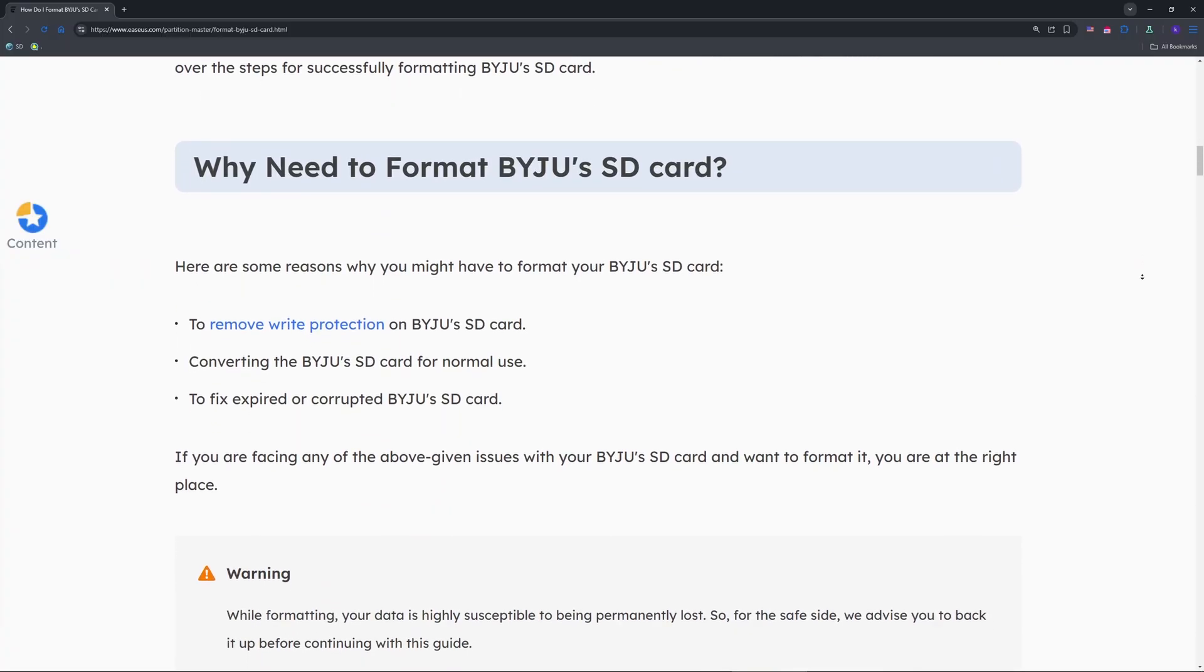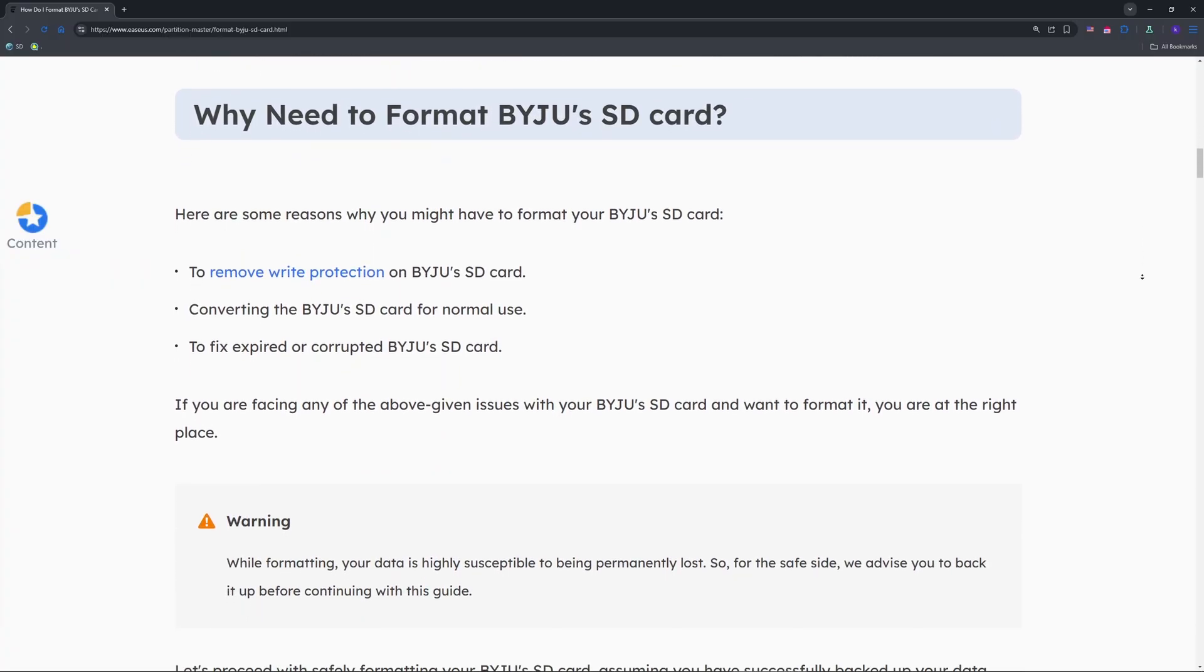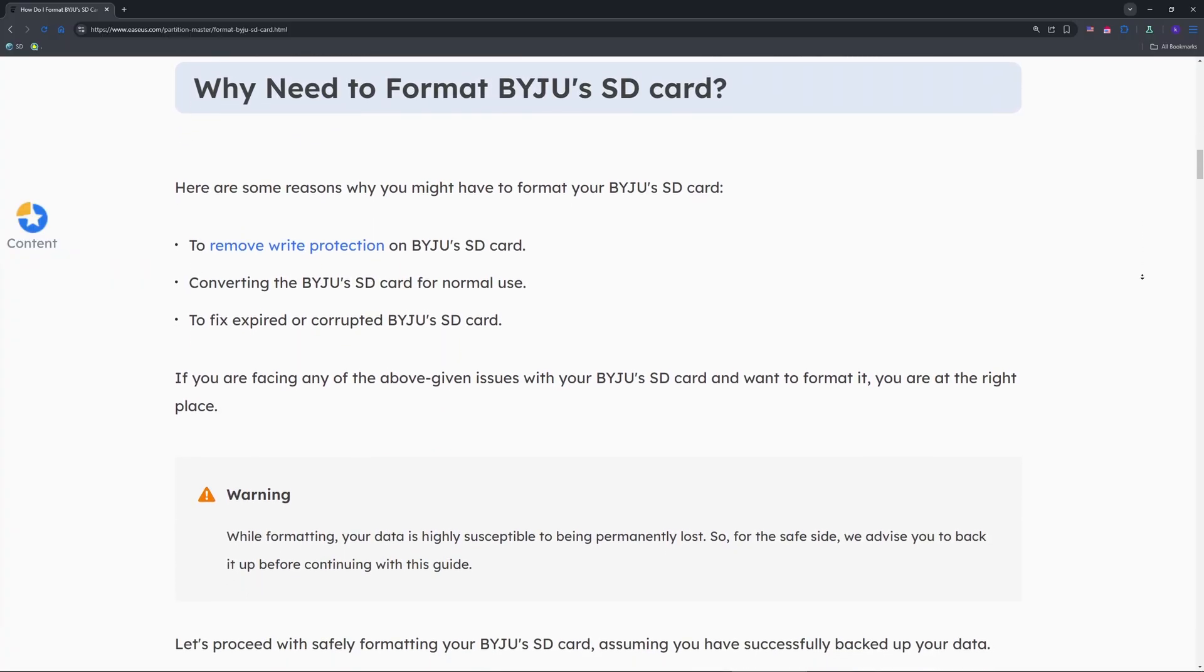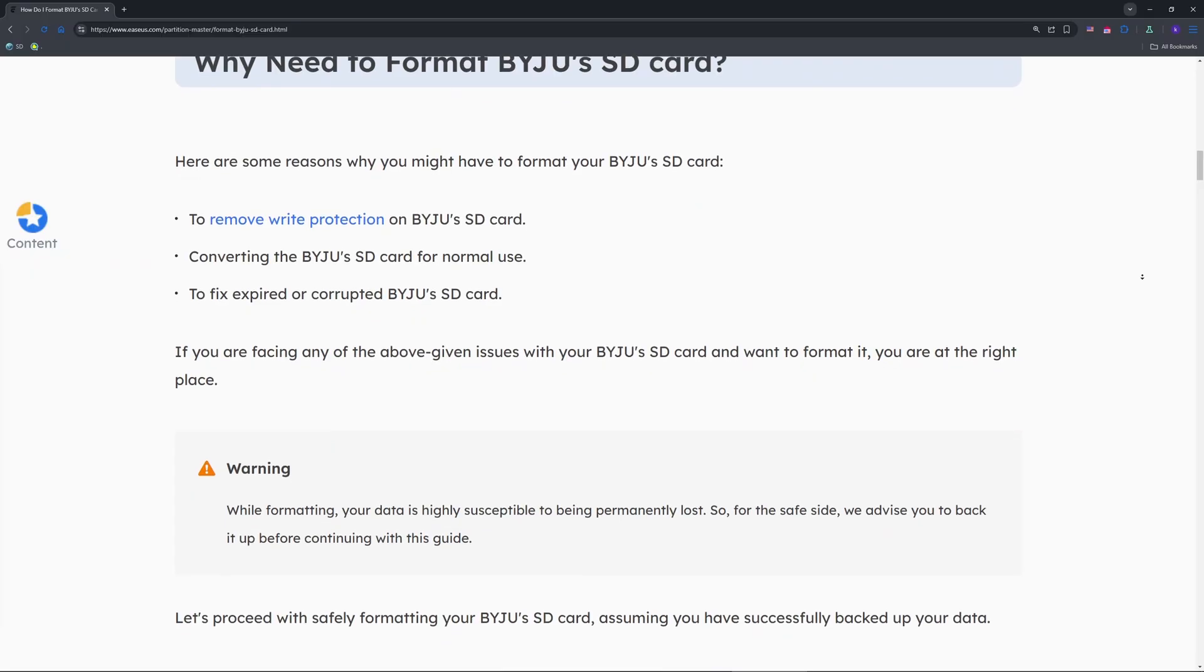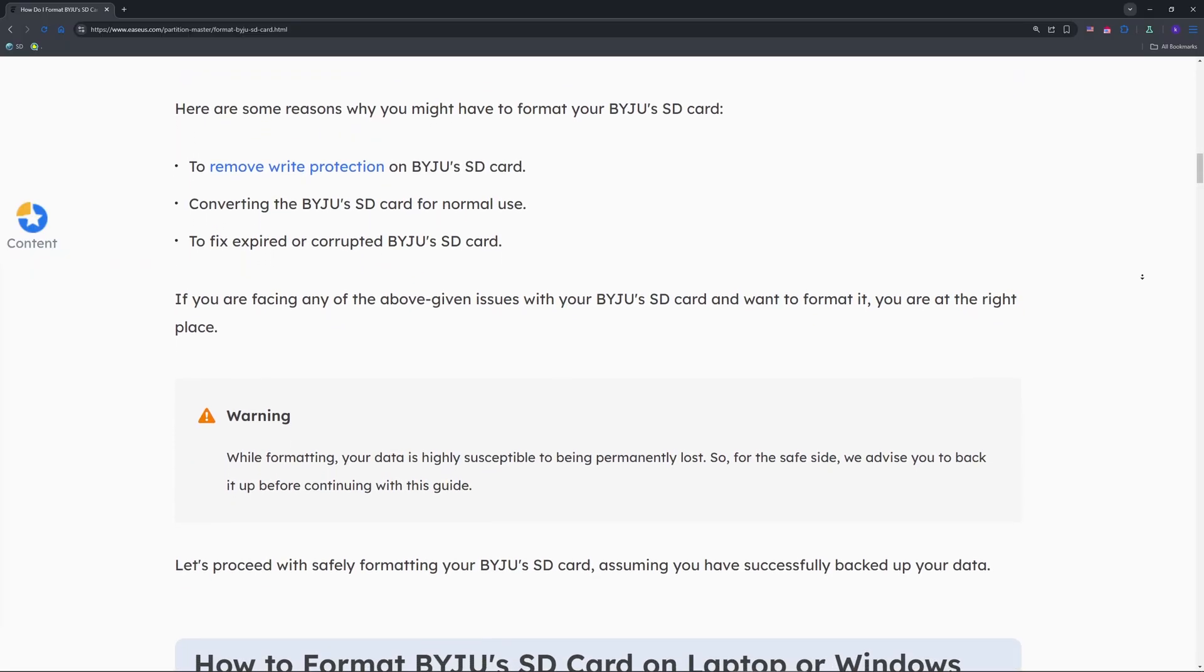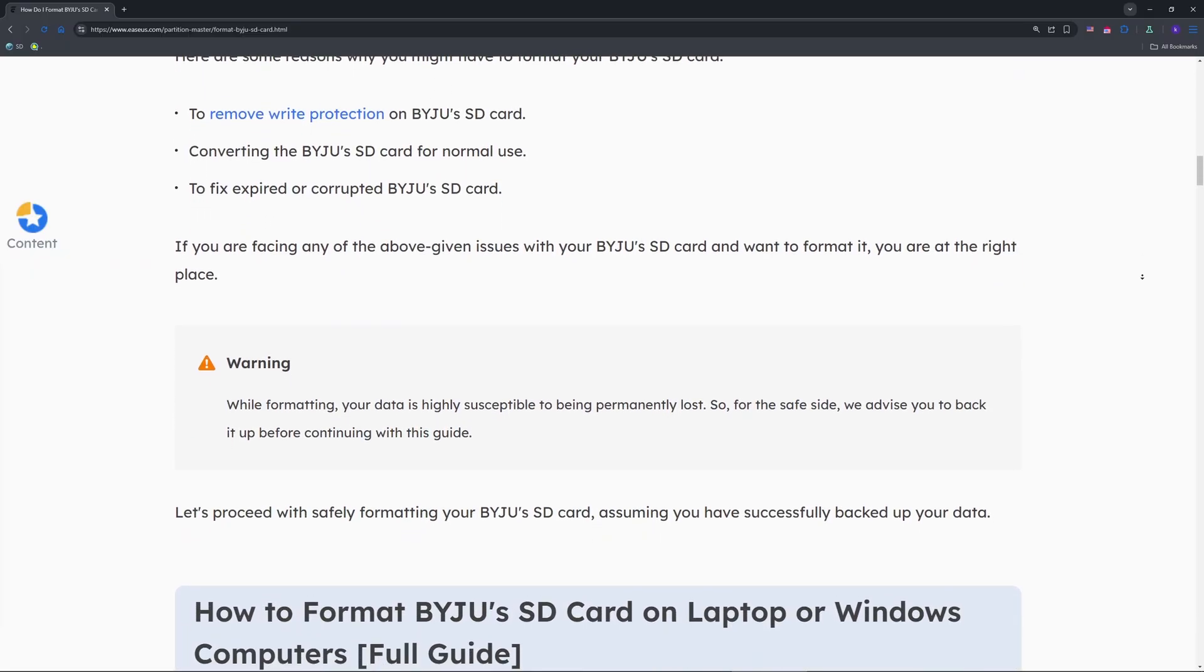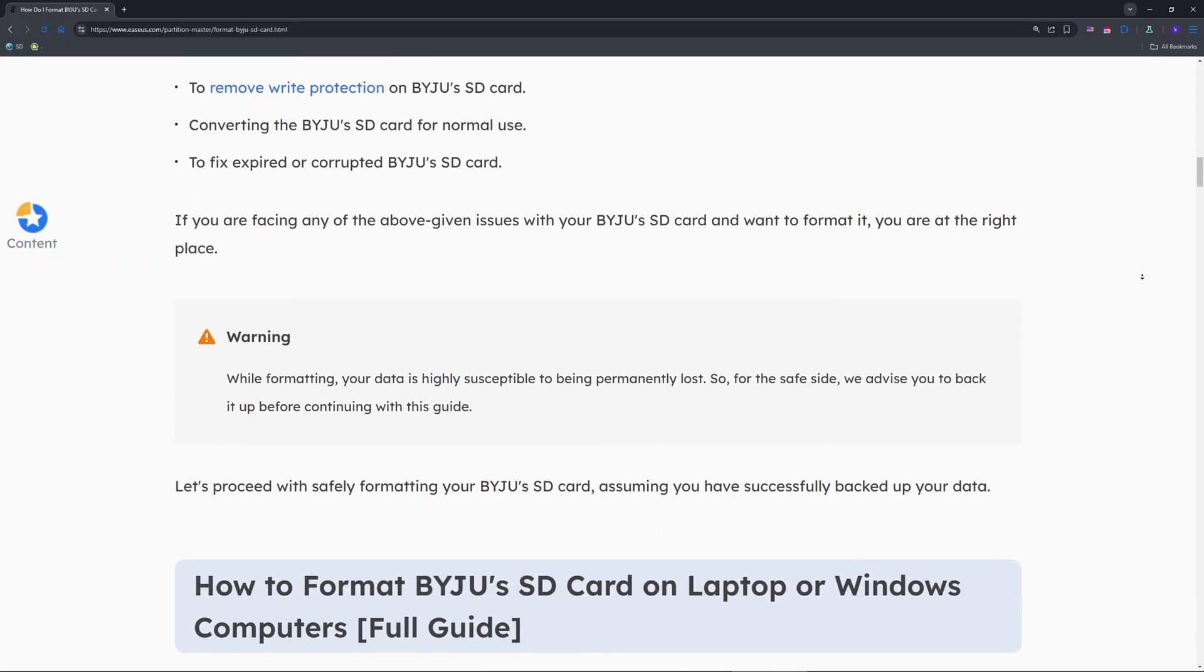Step two, try a basic reset with Windows. Insert the card into your laptop or a card reader. Open File Explorer, go to This PC and find your SD card under devices and drives.